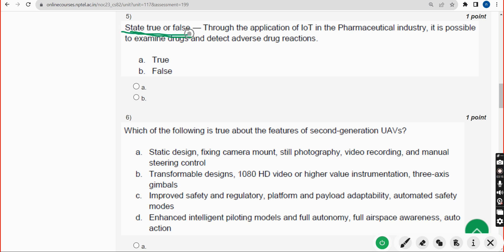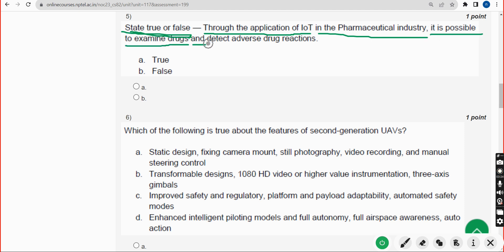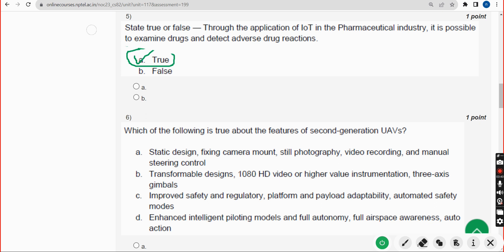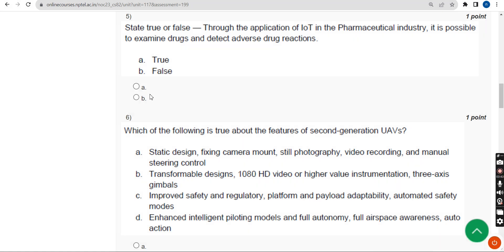Fifth question — state true or false: Through the application of IoT in the pharmaceutical industry, it is possible to examine drugs and detect adverse drug reactions. The correct answer is Option A — True.